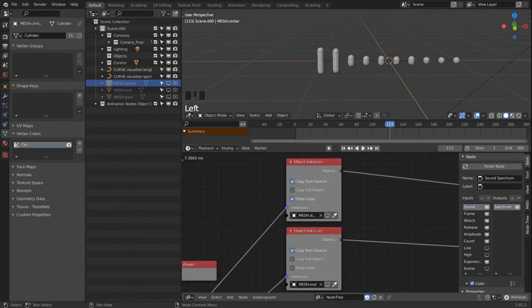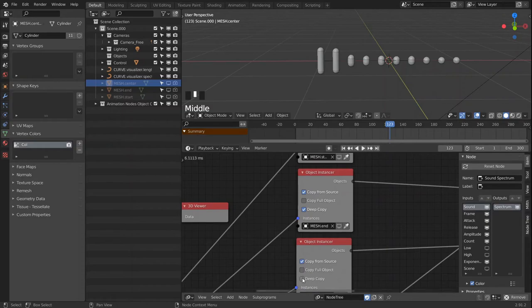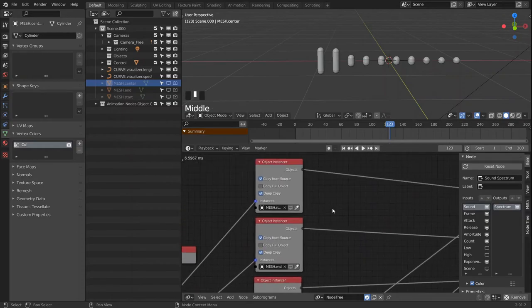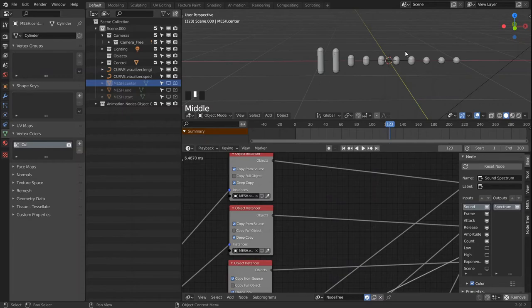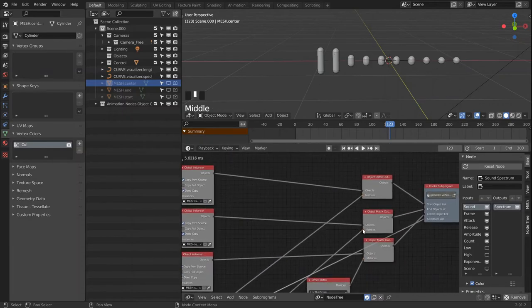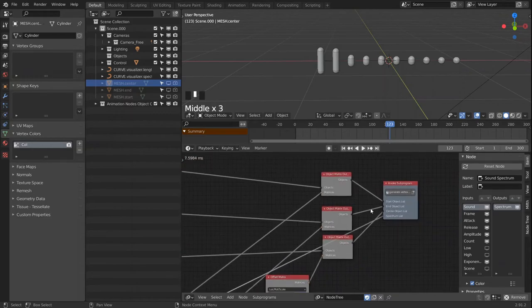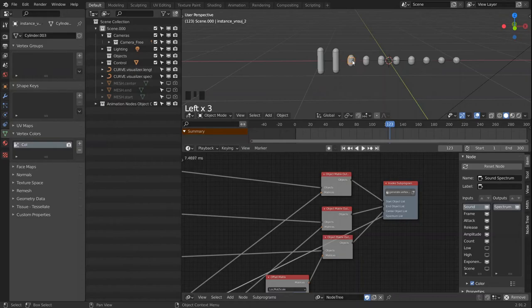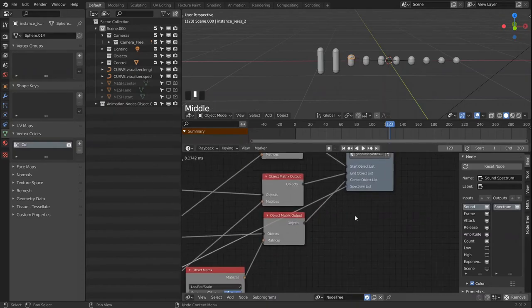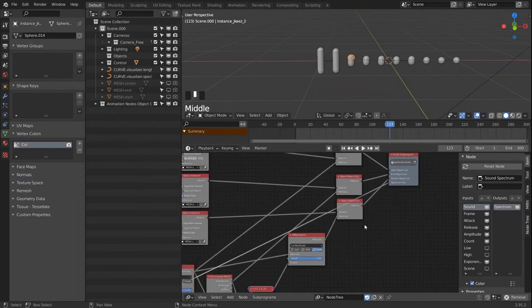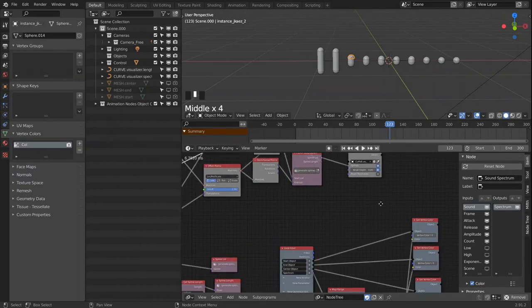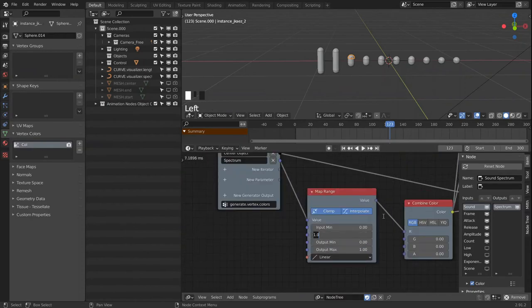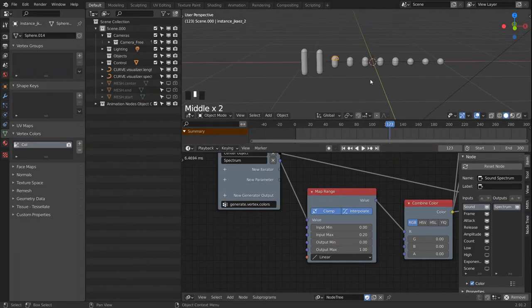I would also like to have a map range node in here so I can adjust the range in which it is mapped to 0 and 1, because the spectrum might not be high enough to actually trigger the shader change. So we have one more layer to adjust for that.